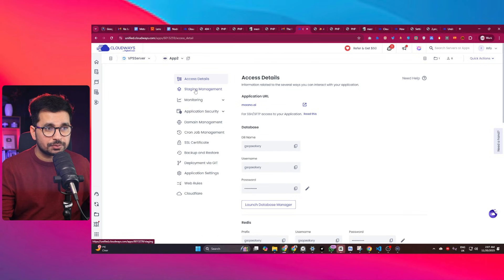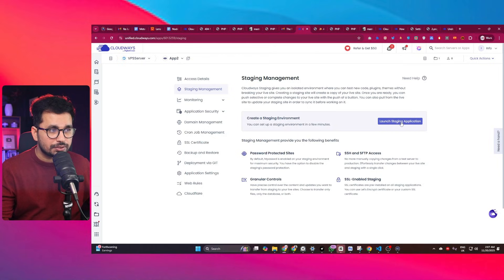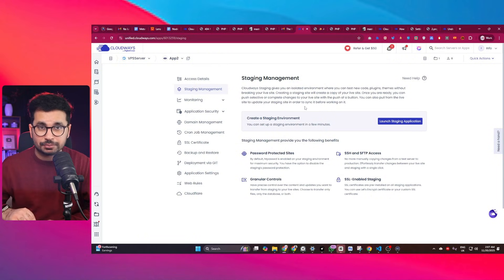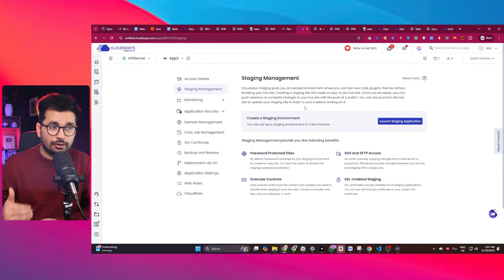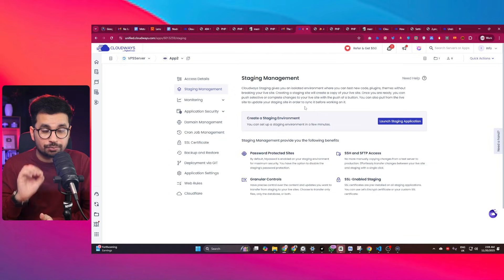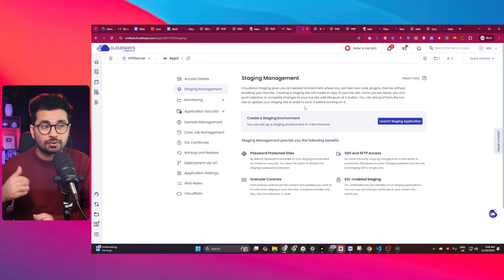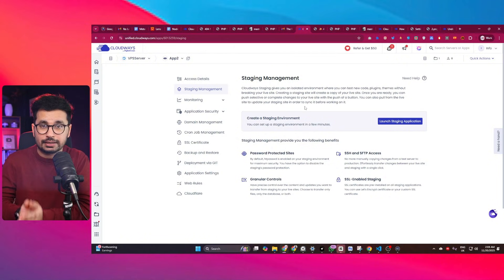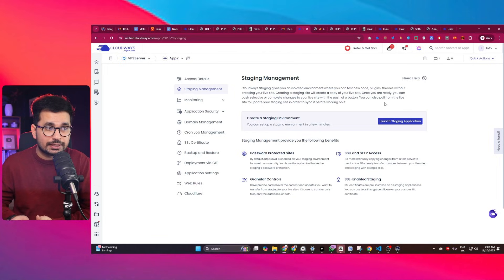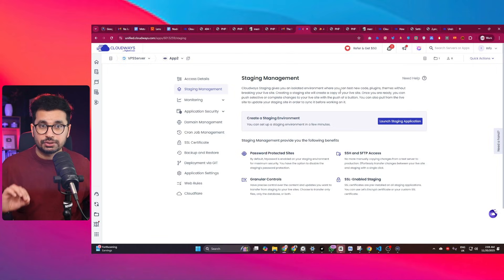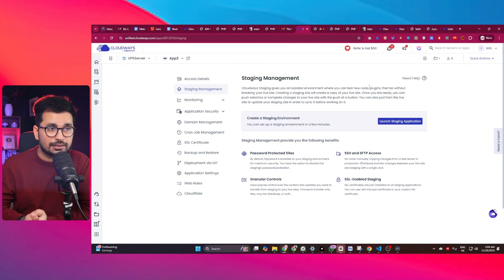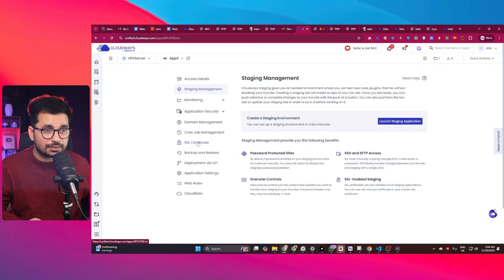Another important feature is Staging Management. You can launch a staging application to test changes locally before pushing them live. After pushing changes to GitHub and deploying to the staging environment, you can verify everything works correctly. If there are no issues, a simple push button lets you push those changes to your live website.